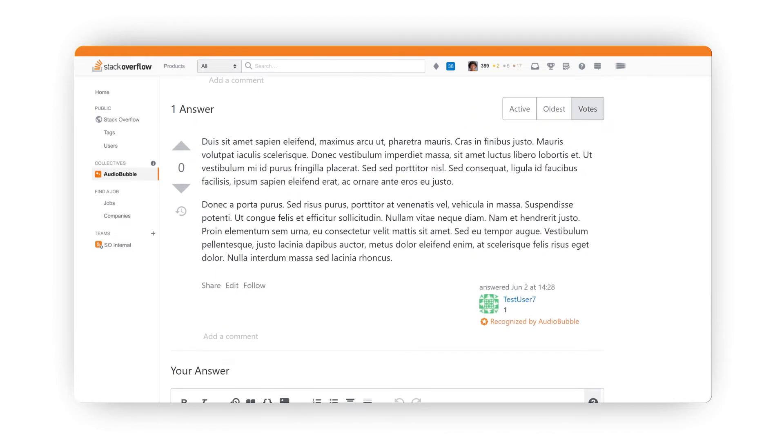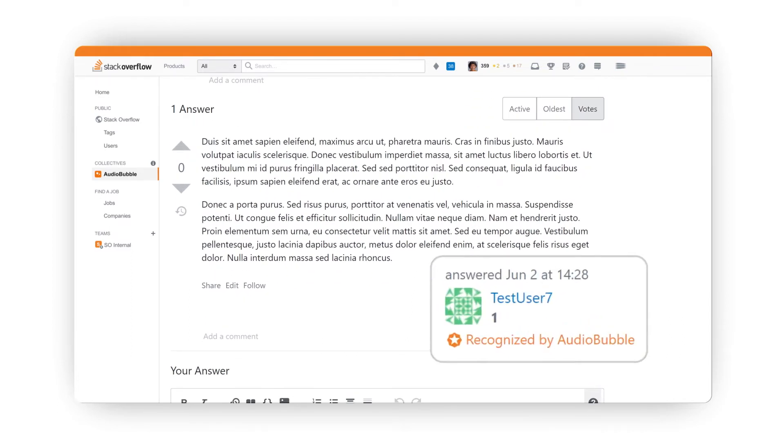You'll also see that an answer was provided by a member of the Collective who was recognized by Audiobubble. The Recognized Member badge allows you to designate employees and users within your Collective who can engage with your community and respond to questions on your organization's behalf.